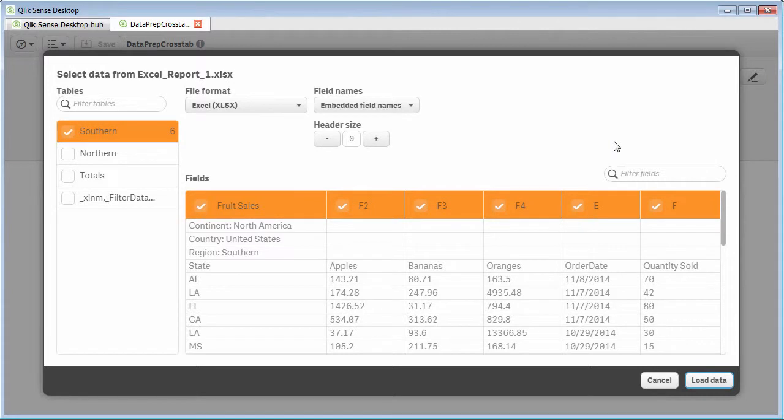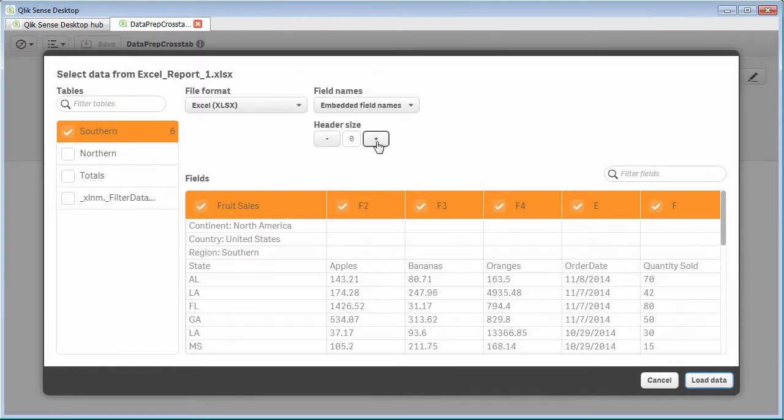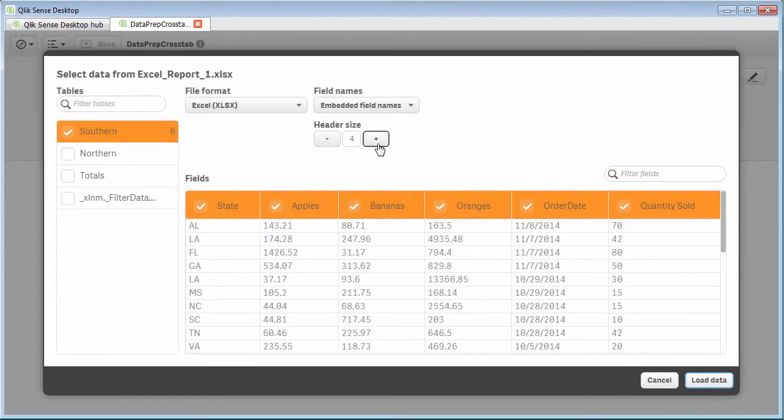And Qlik Sense will interpret the data. You can see here's that additional tab, and here is our header rows and columns, and here's that additional information. So all we simply have to do here is increase the header size by the number of lines to get to this header row here. So that's going to be four. So I just increment these up to four, and you can see now we have our header rows.